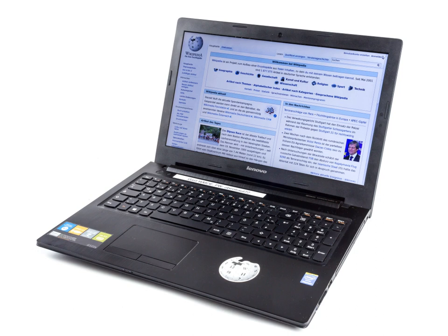Heat generated from using a laptop on the lap can also cause skin discoloration on the thighs known as Toasted skin syndrome.